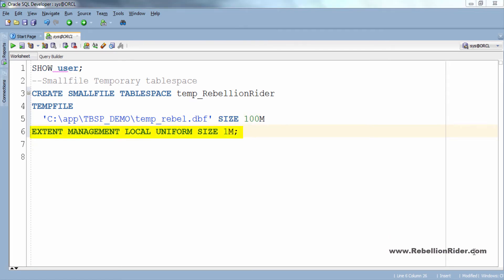Next is extent management clause where I set it on uniform mode with size 1 MB. Unlike permanent tablespace, segment space management clause is not available with temporary tablespace. Execution of this query will create a small file temporary tablespace. So let's execute.